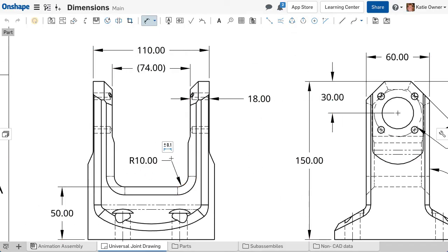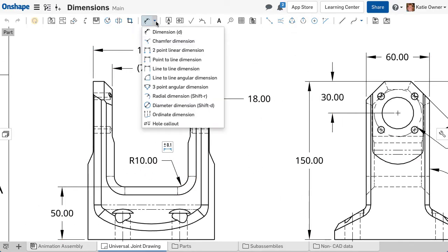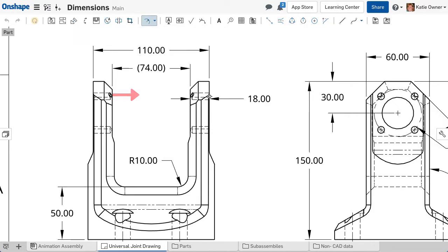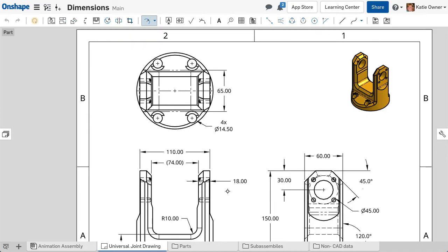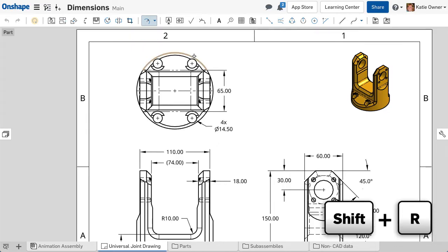The other options allow you to specify the exact dimension type. When using the Radius Dimension tool, click on a circle or an arc. It will display the radius. The keyboard shortcut is Shift-R.